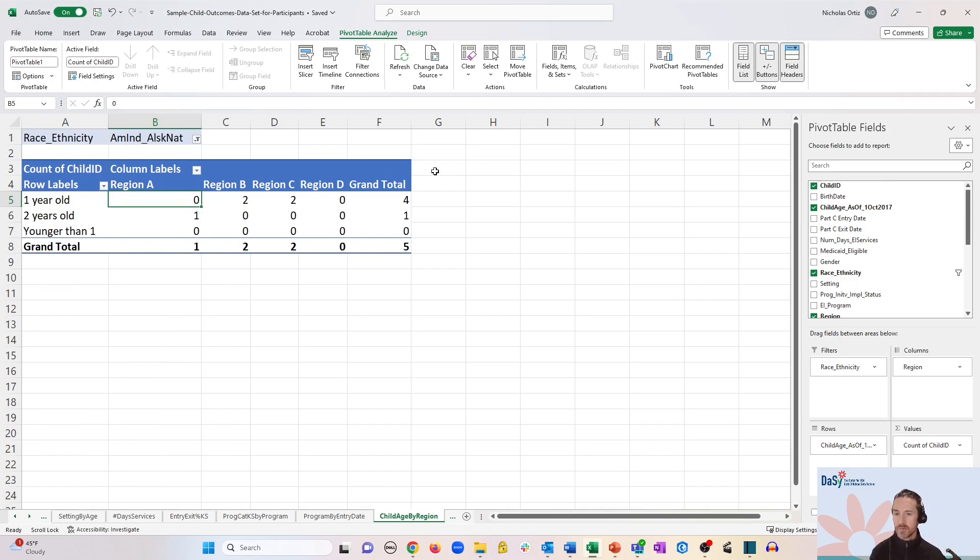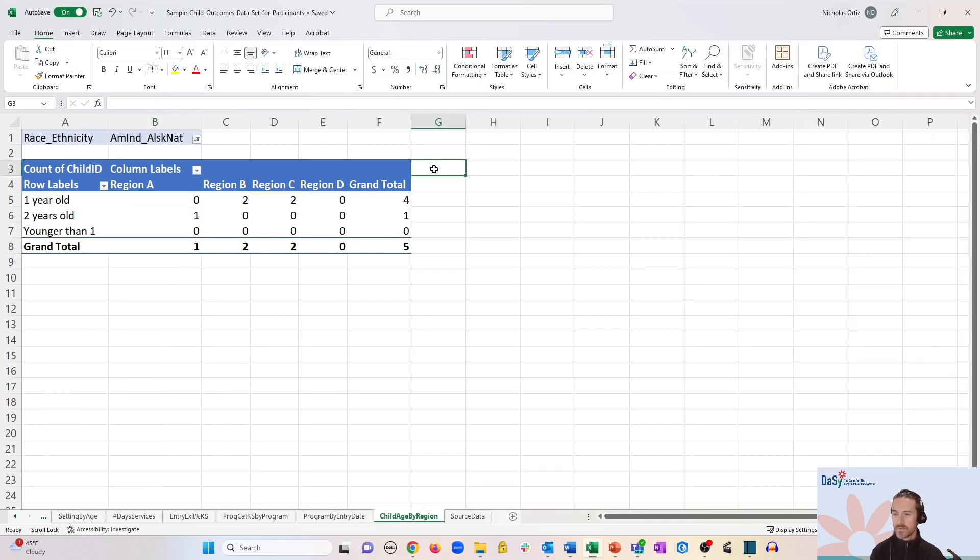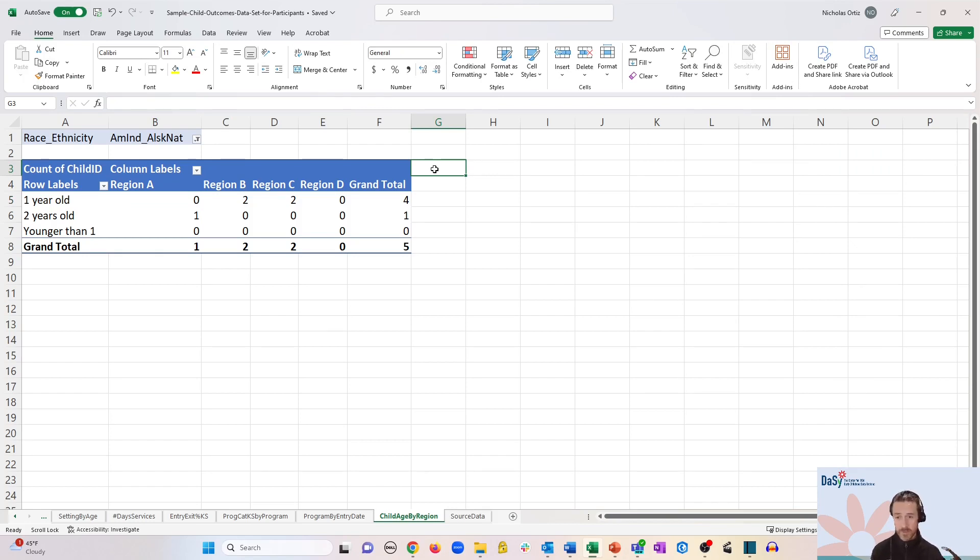There we go. Now we've got a full and complete table with all our regions and rows and even cells with missing or blank or zero data.